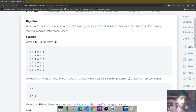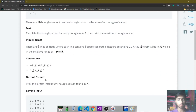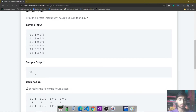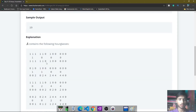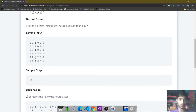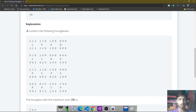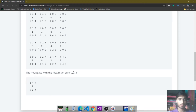The maximum of these 16 hourglasses is printed on the output screen. The input format is: you simply take the 6x6 2D array input from the user, and after that you print the maximum hourglass sum present in the 2D array A. In a 6x6 2D array you get 16 hourglasses, so we calculate the sum of each and compare.